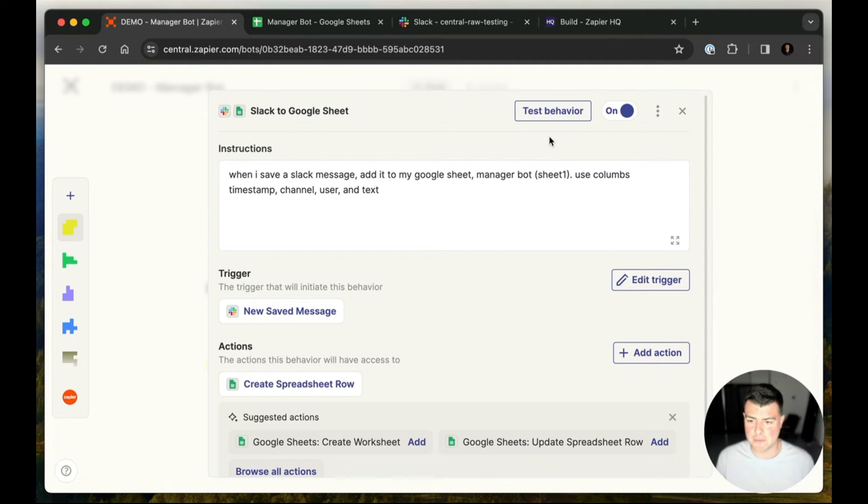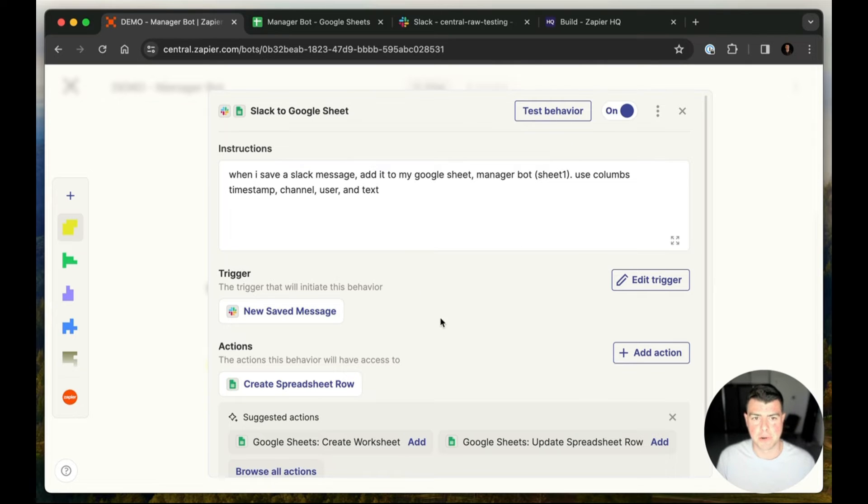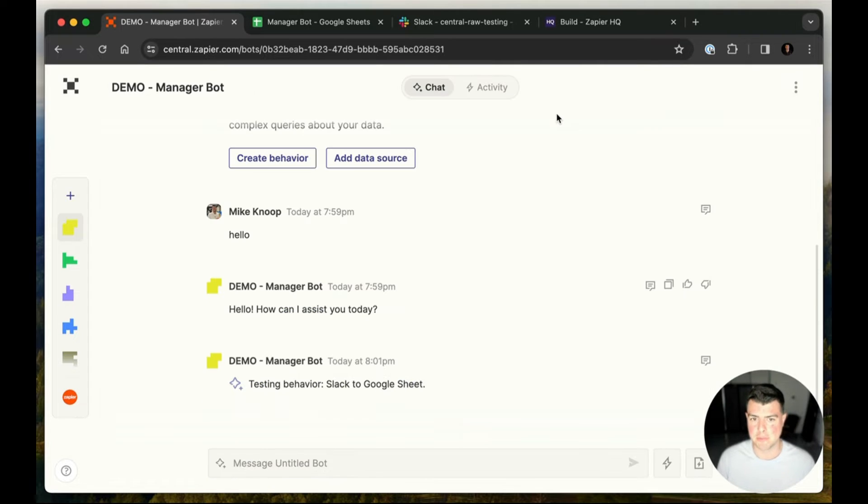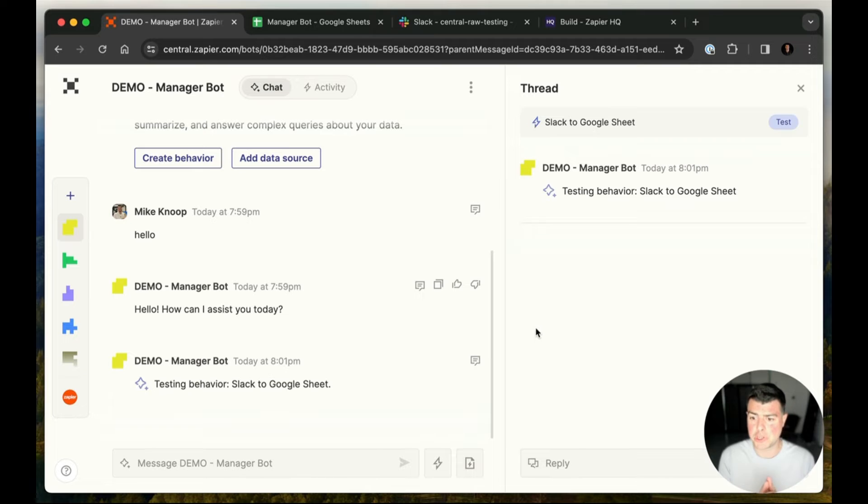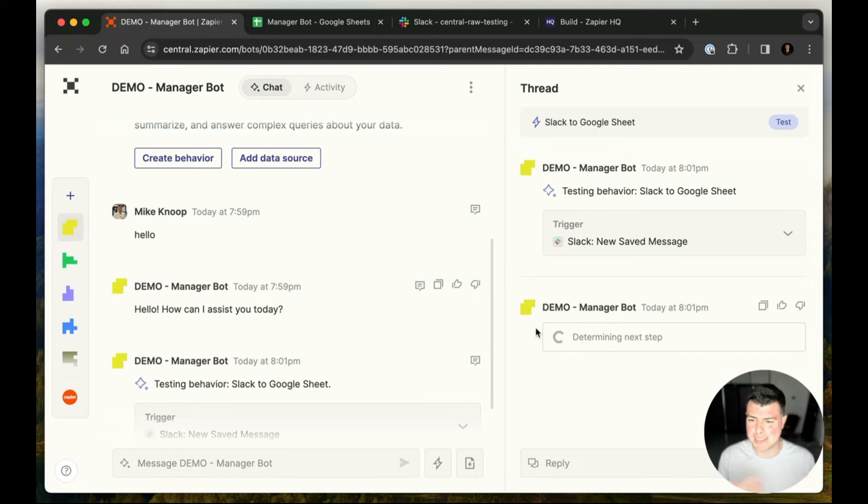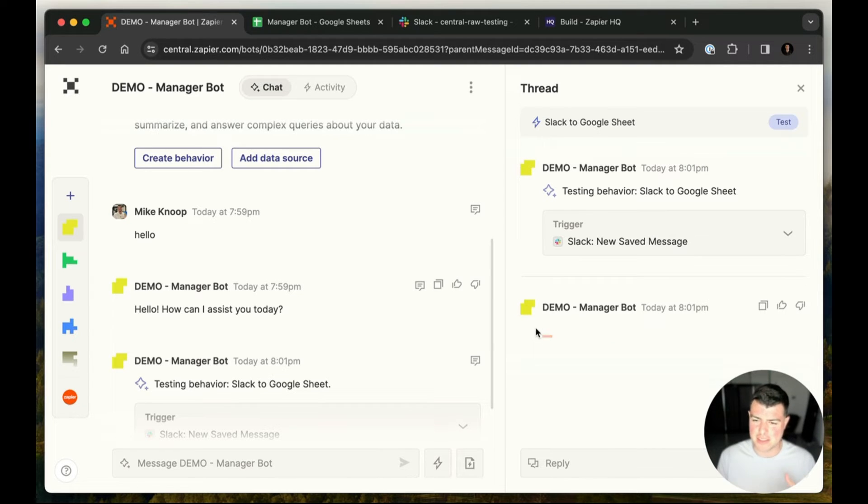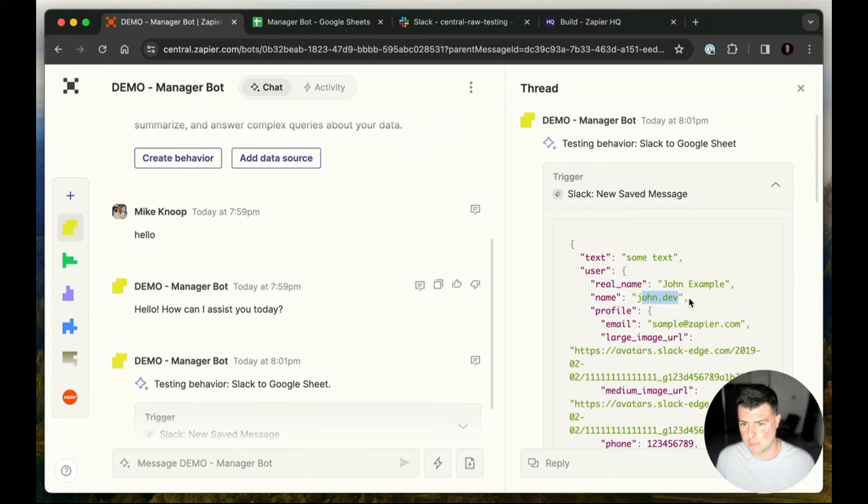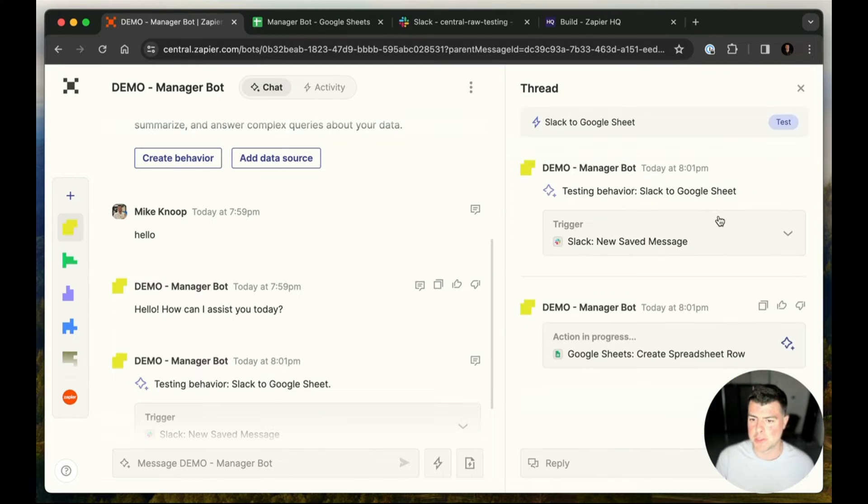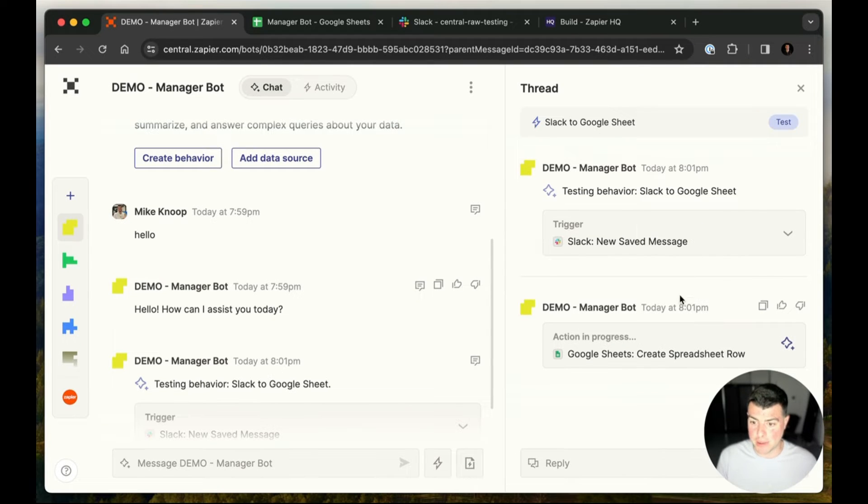So while we're waiting for that to trigger, I want to show the testing flow. So when you're setting an instruction, you can click this test behavior button. And this will show sort of in the foreground what it's like to talk to one of these bots and actually see it thinking out loud. It used a sample Slack message just from john.dev, this fake person.